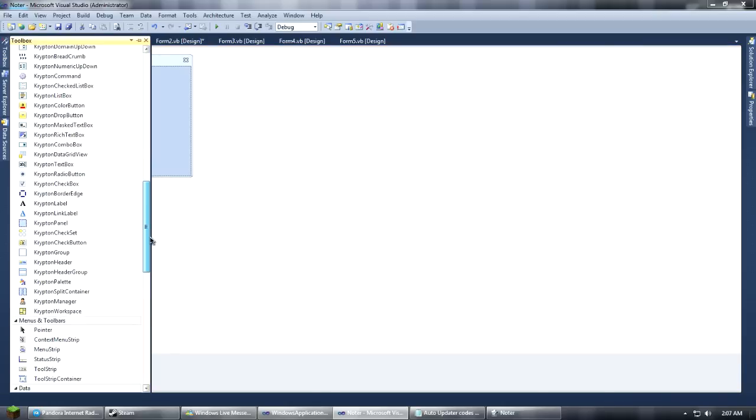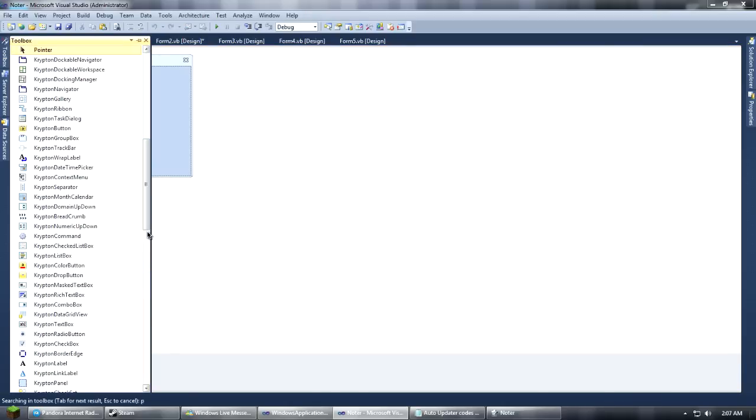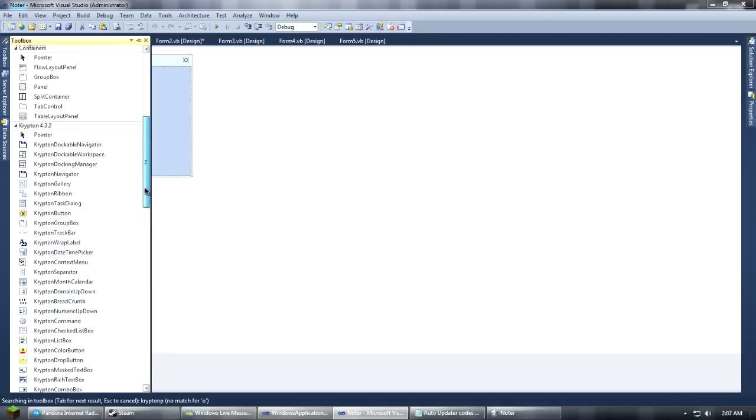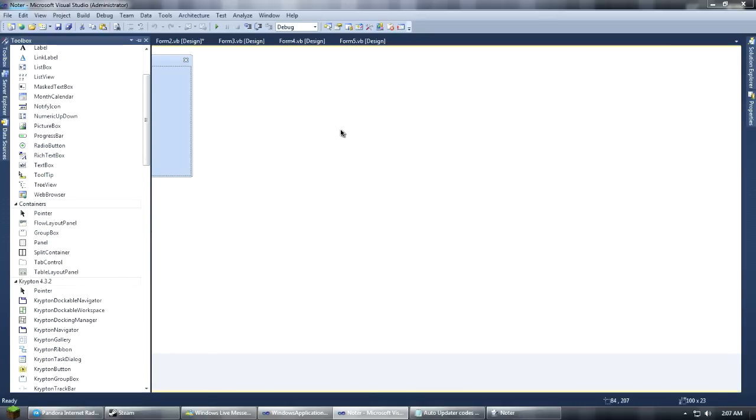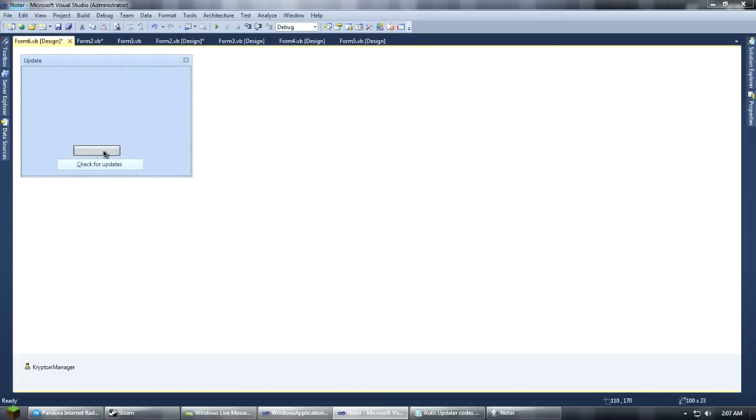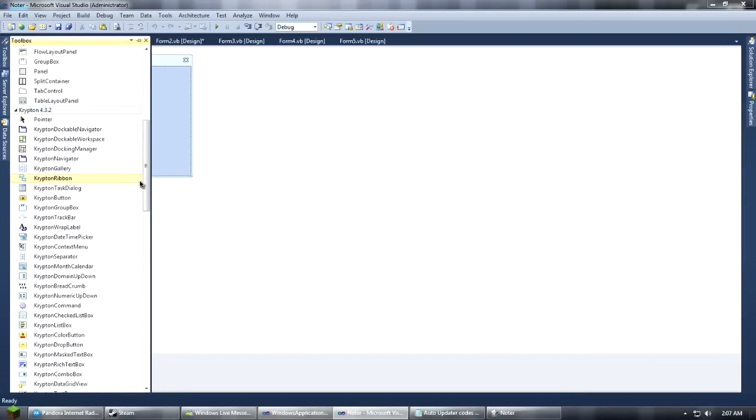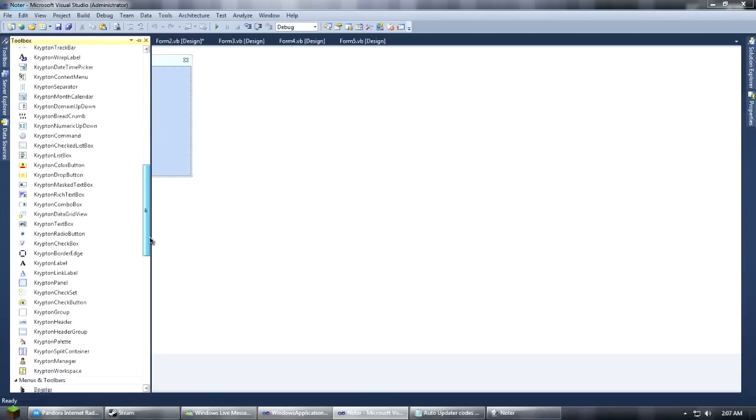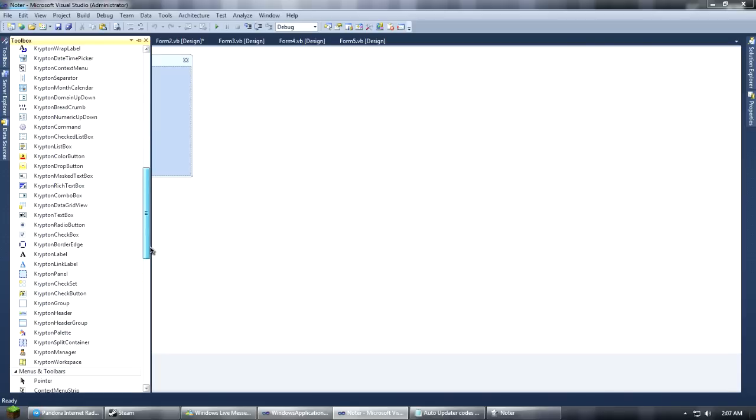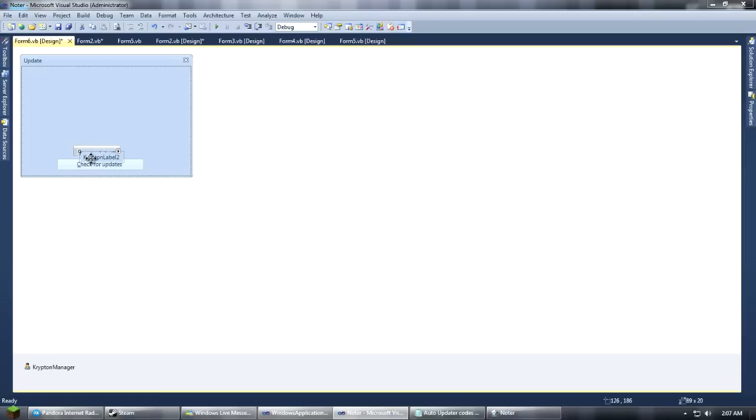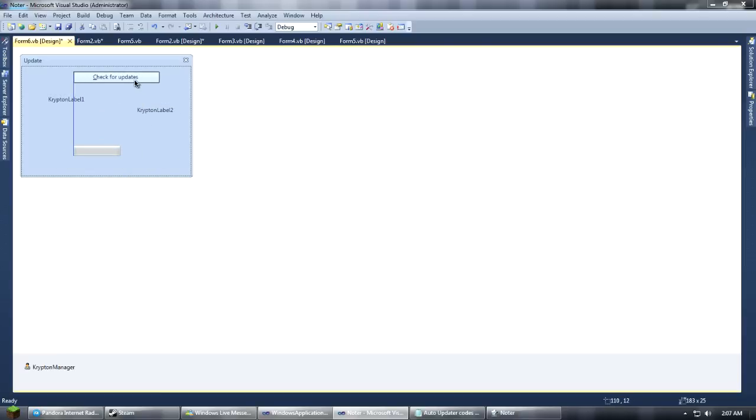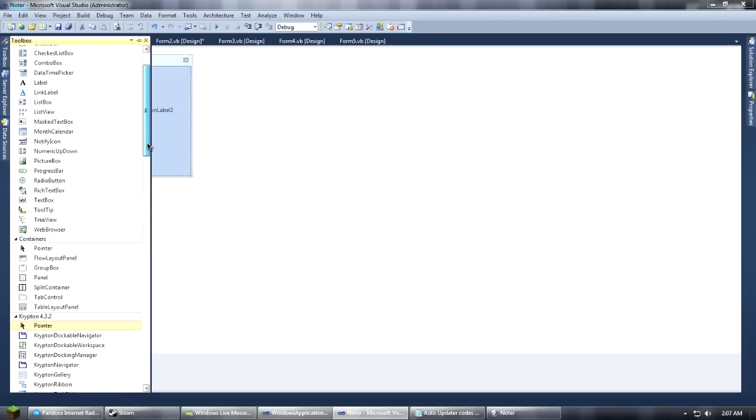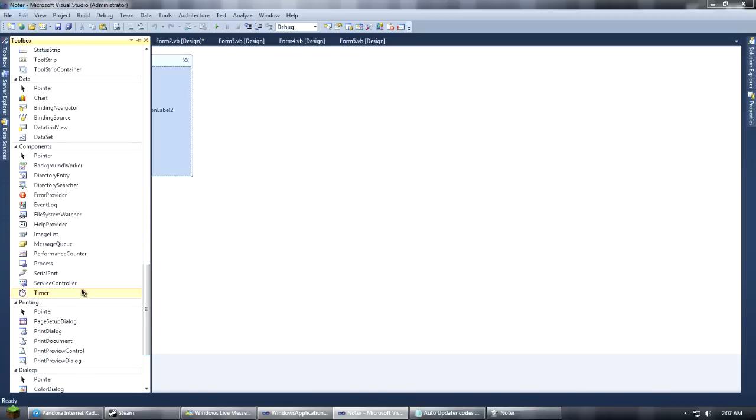What else do I need? I need a progress bar. So we're going to go ahead and get our progress bar. We'll do that in a minute. Grab a couple labels. So we're going to grab two labels. We need a web browser first. So grab a web browser and a timer.